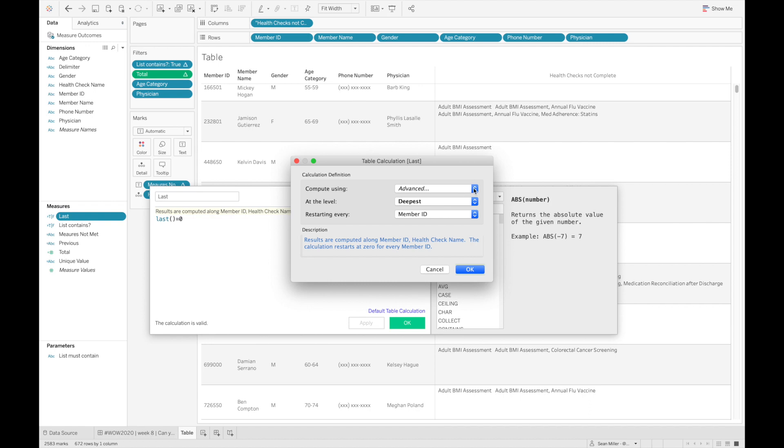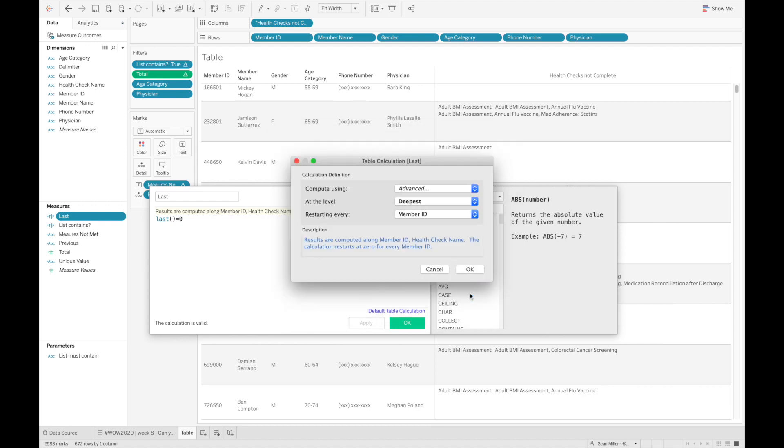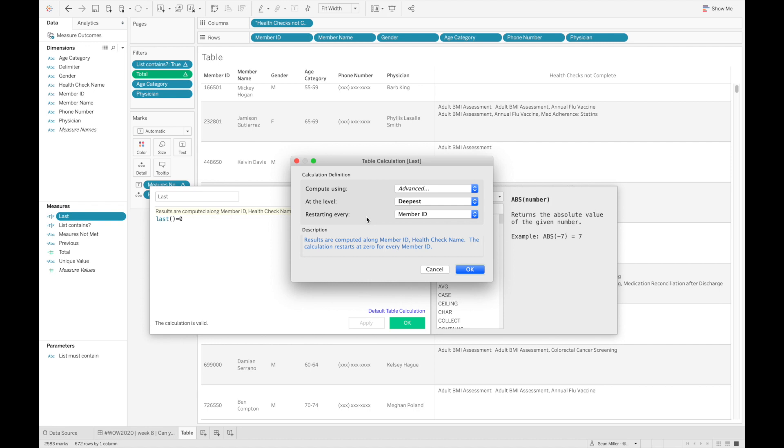So you can go in here within the calculated field window, and you can actually set up. I want to have this table calculation be addressing the unique member ID and the health check name, and then at the level of the deepest, which is the health check name. And then I wanted to restart doing that previous calculation for every unique member ID.